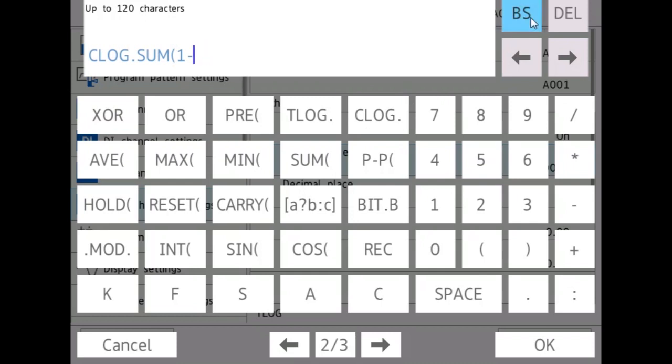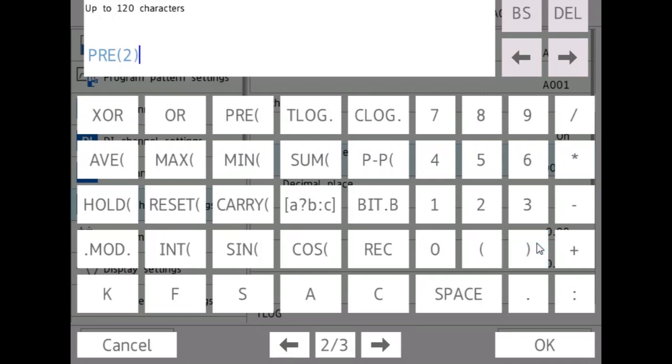Now, these other operators are the PRE, which will tell you the value of the previous scan for a channel.